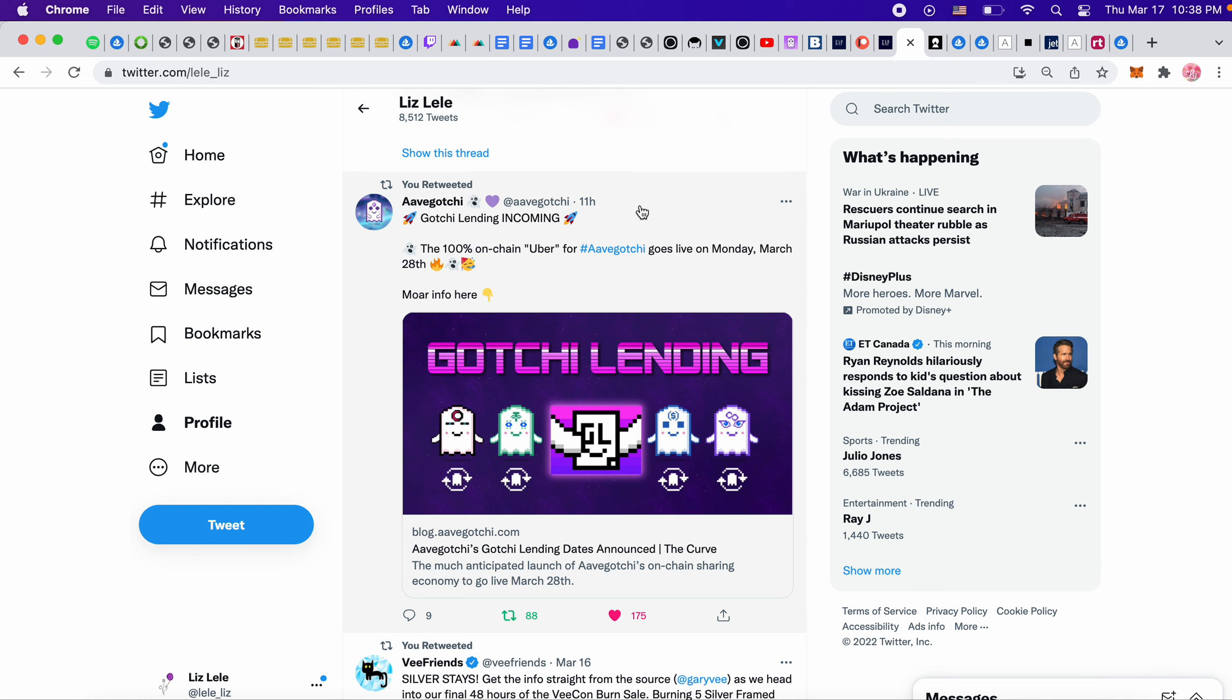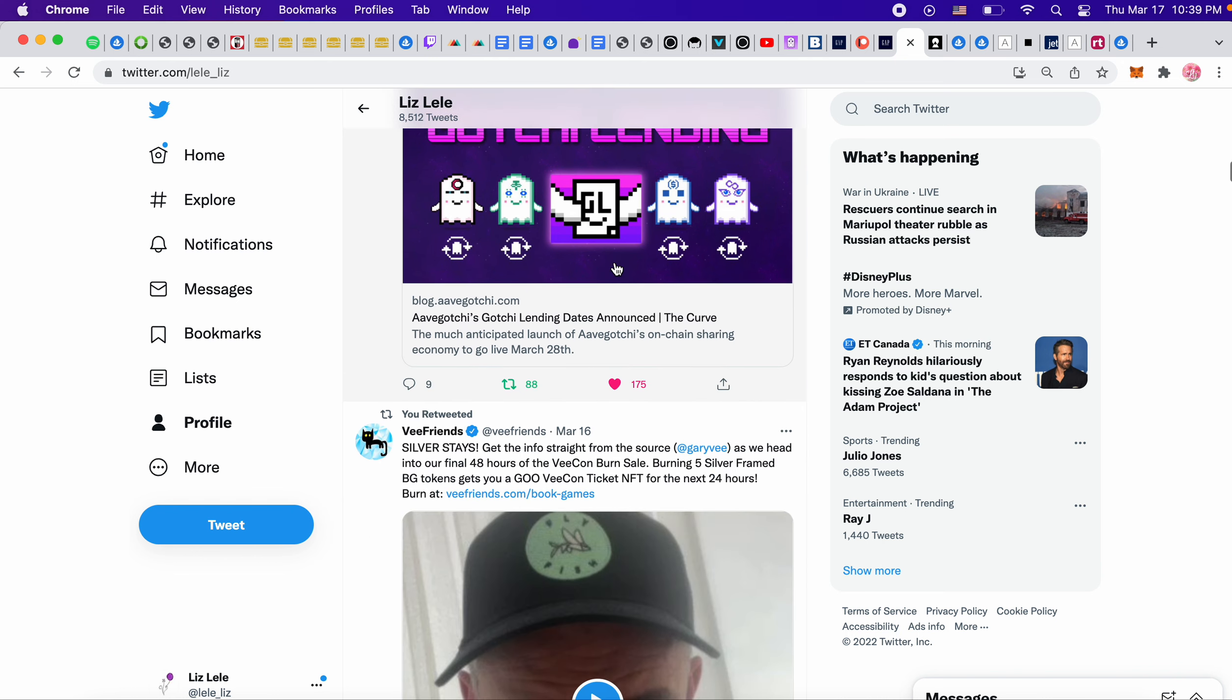This is a new thing for Aavegotchi. Gotchi lending is happening on Monday, March 28th. So you're actually going to be able to lend your Gotchi to someone who doesn't have one, and then they could use it in the Gotchi verse to get Alchemica, which is the crypto, and then you can split that. So this is kind of interesting. And for anyone that's new in Aavegotchi, you can basically try Aavegotchi by just getting a lended piece for a few ghosts or however much it is without doing the full investment into it.